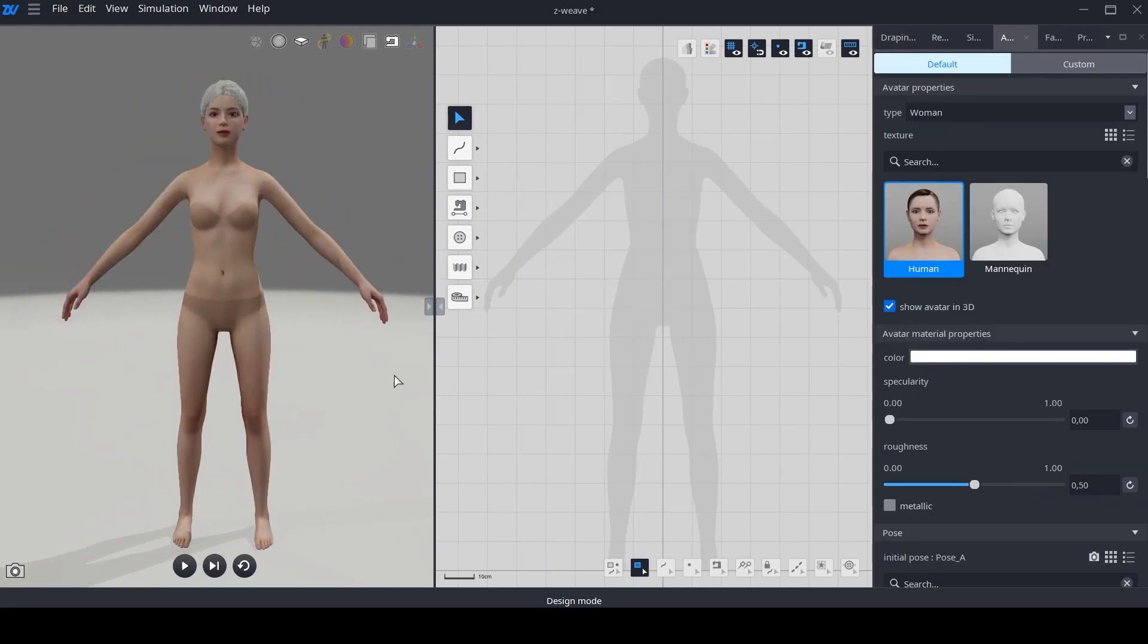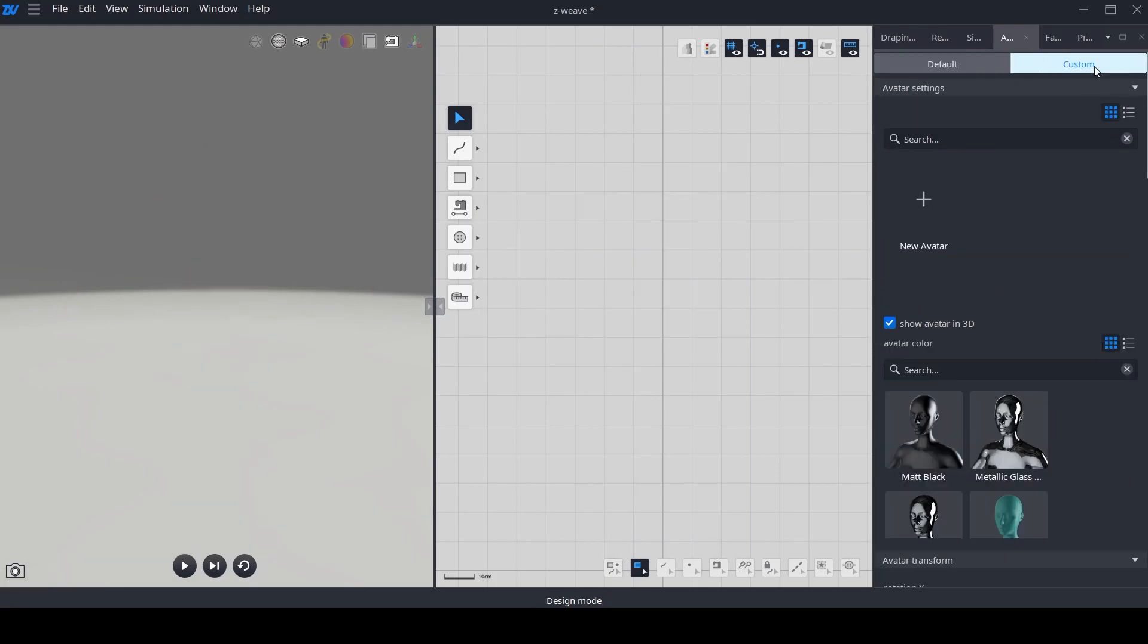Another remarkable feature incorporated in version 3 of Z-Weave is customizable avatars. With this latest version, you can securely import OBJ avatars along with their corresponding textures.